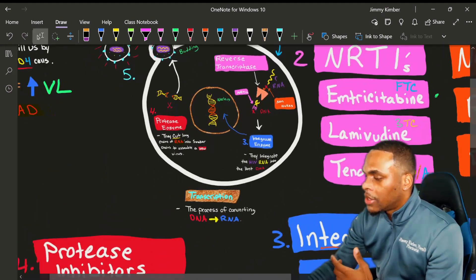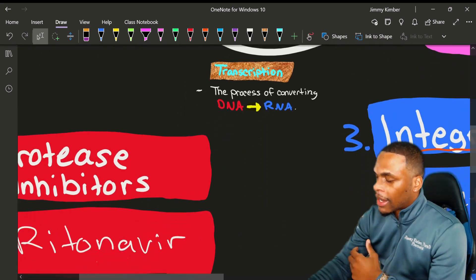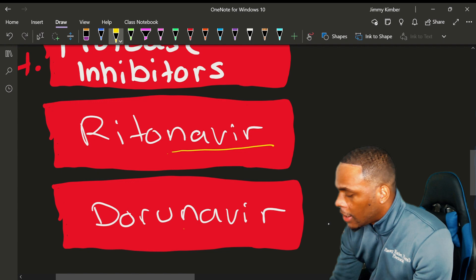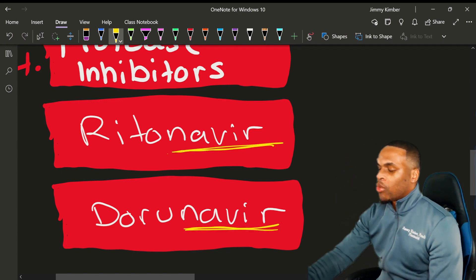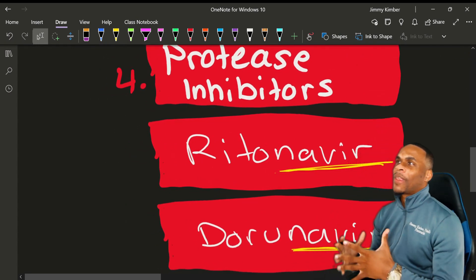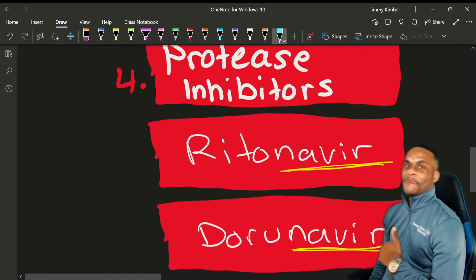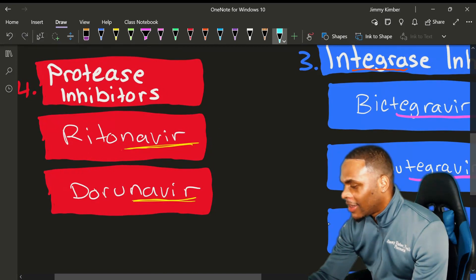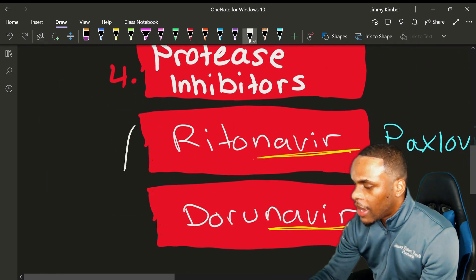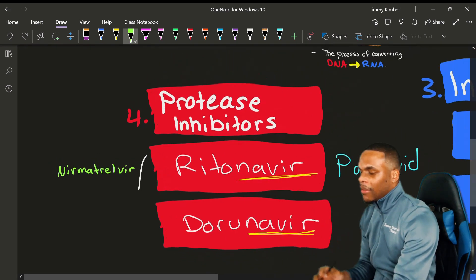Moving on to the fourth step — we have drugs to block the clipping of the HIV virus because we don't want the virus to mature. These are our protease inhibitors, and they're easy to recognize because most, if not all of them, end in '-navir.' We have ritonavir, darunavir. Ritonavir is actually co-formulated with a very popular drug that got FDA approved shortly after COVID during the pandemic — Paxlovid. Paxlovid is the brand name for nirmatrelvir co-formulated with ritonavir.